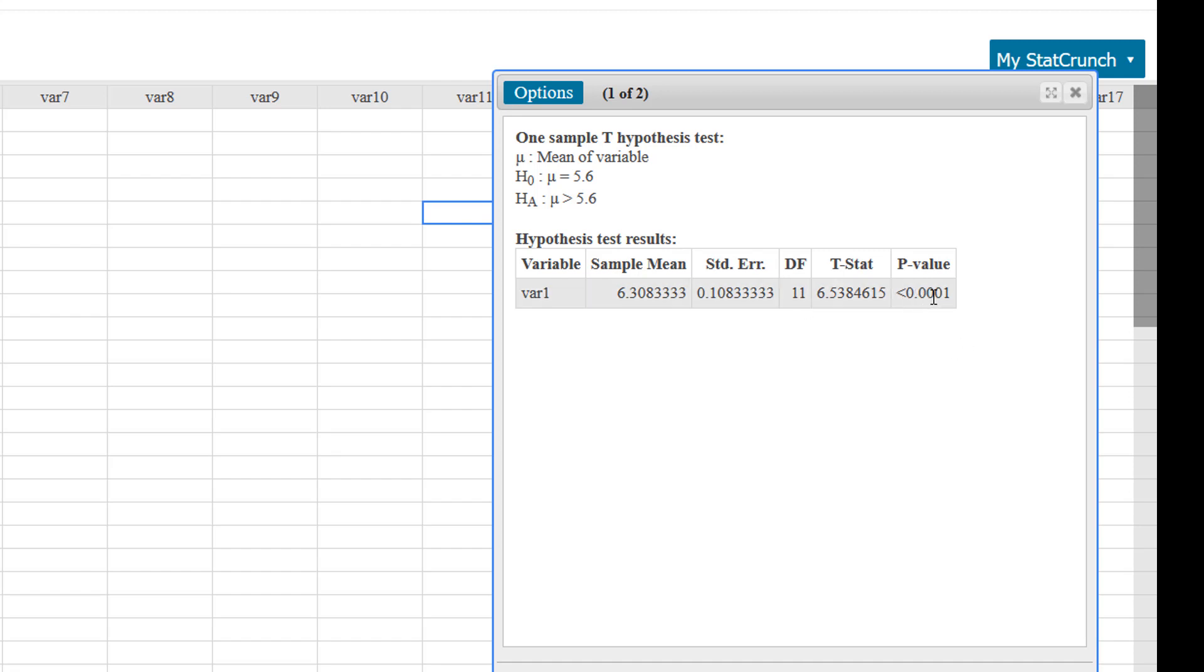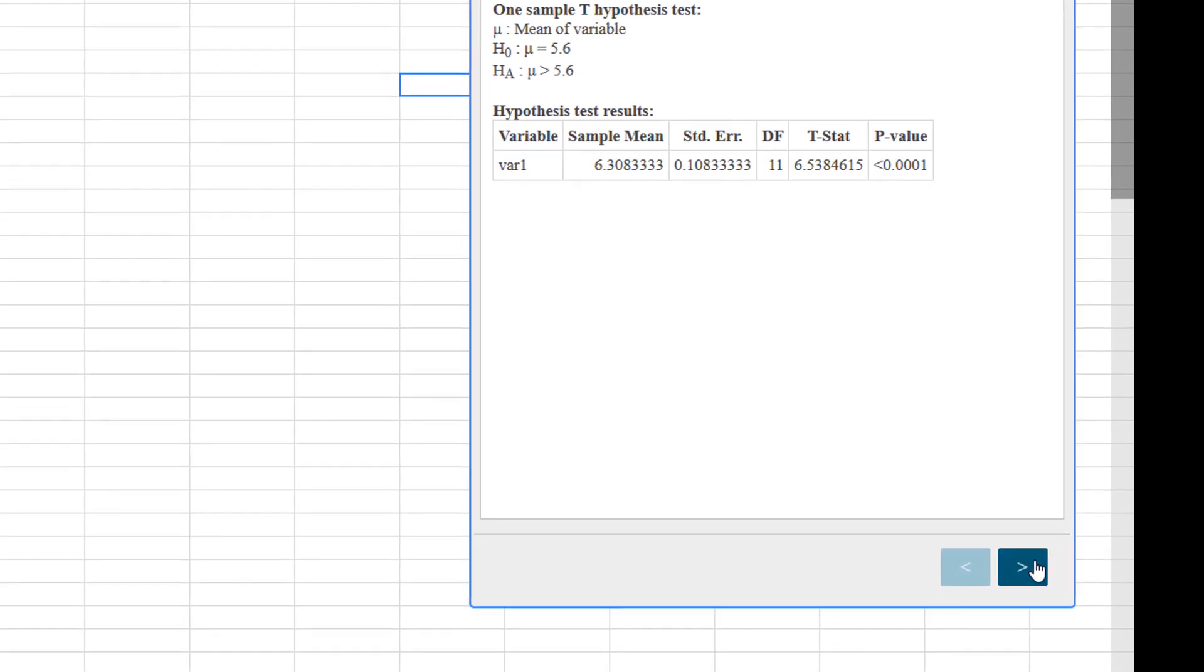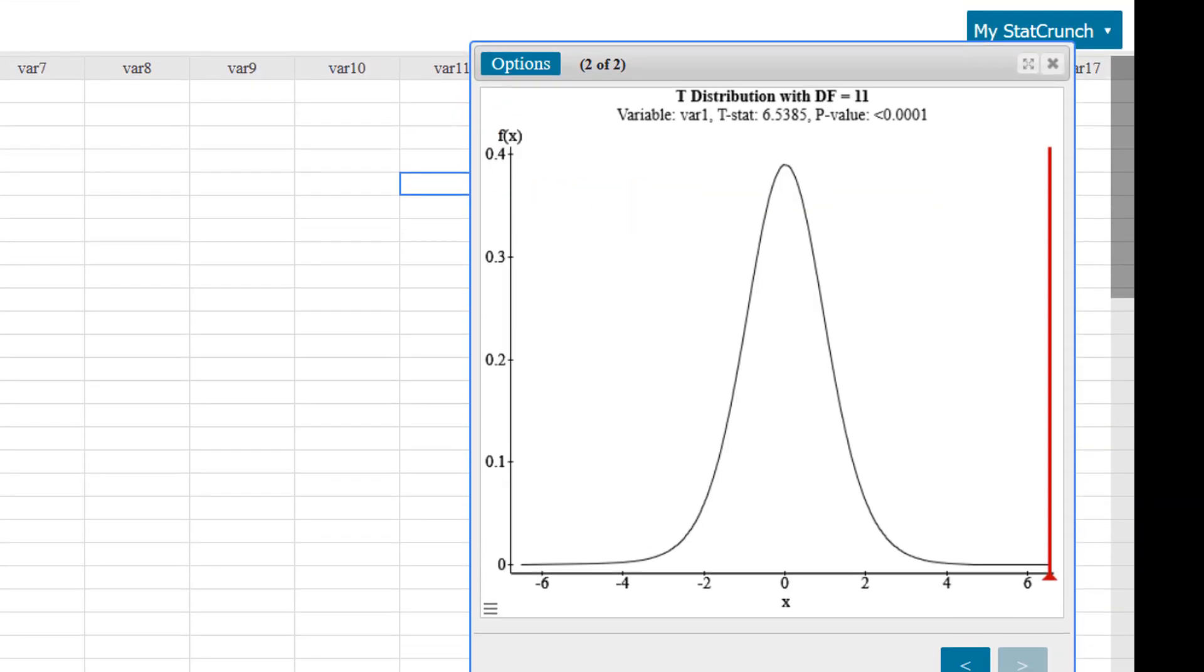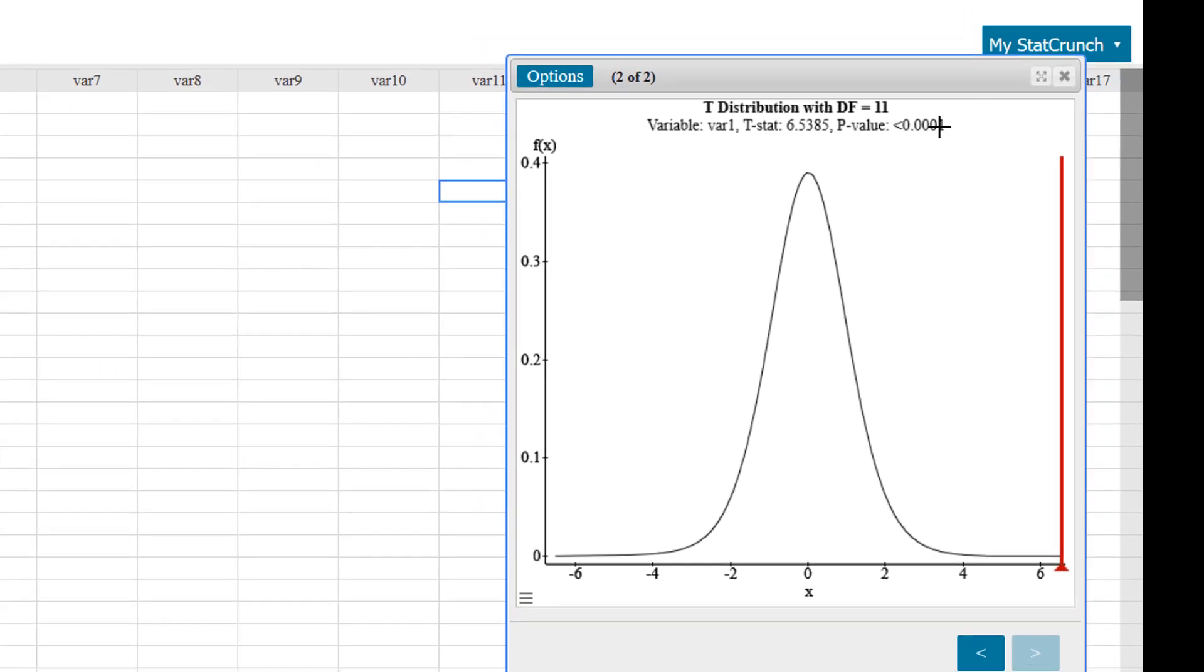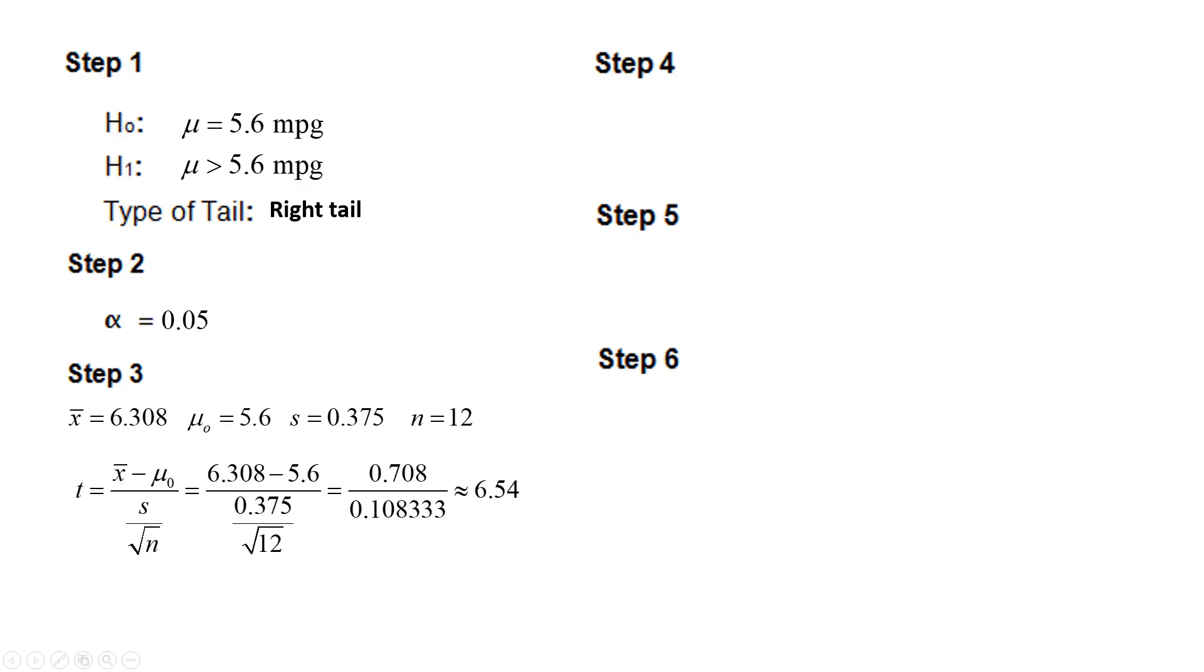And our p-value is less than 0.0001. If I click this icon, we can have a visual of the p-value and the test statistic. Clearly, this is very far away from the assumed mean, and the p-value is less than 1 out of 10,000. So let's go back to the problem.